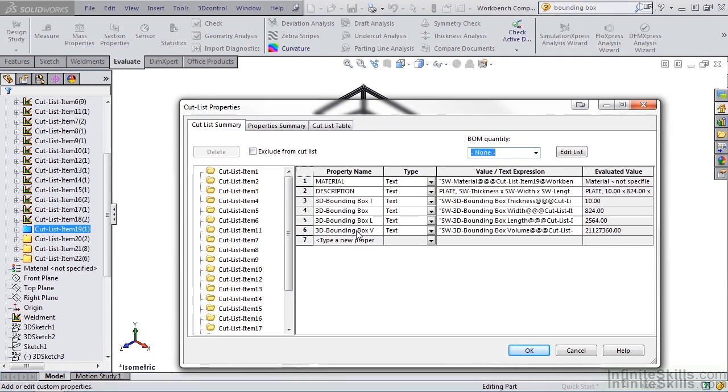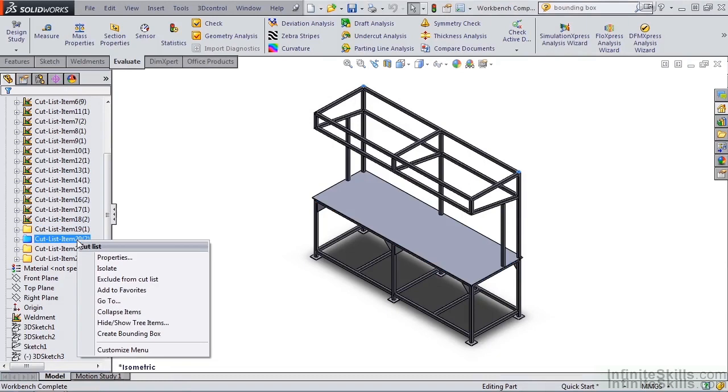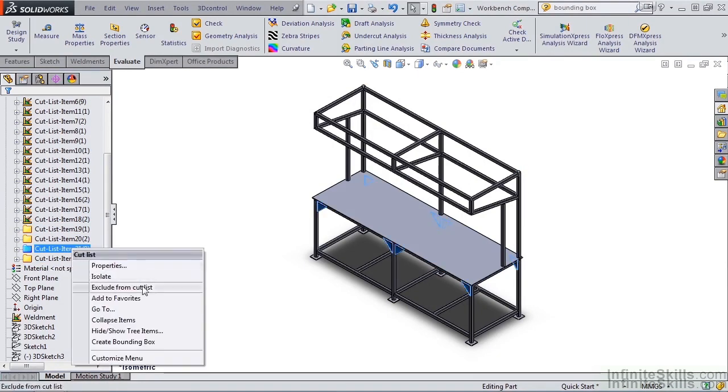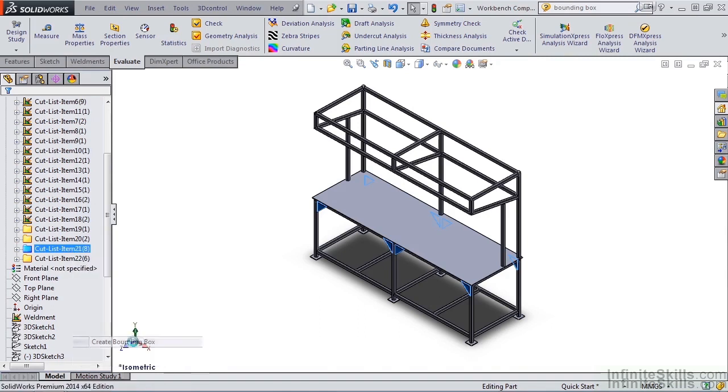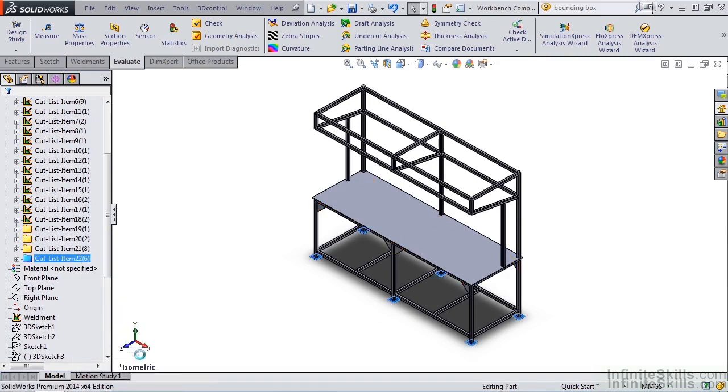I'm going to do the same thing for items 20, 21, and 22. So I'm going to click OK, right mouse click on item 20, Create BoundingBox, right mouse click on item 21, Create BoundingBox, and the same for item 22.